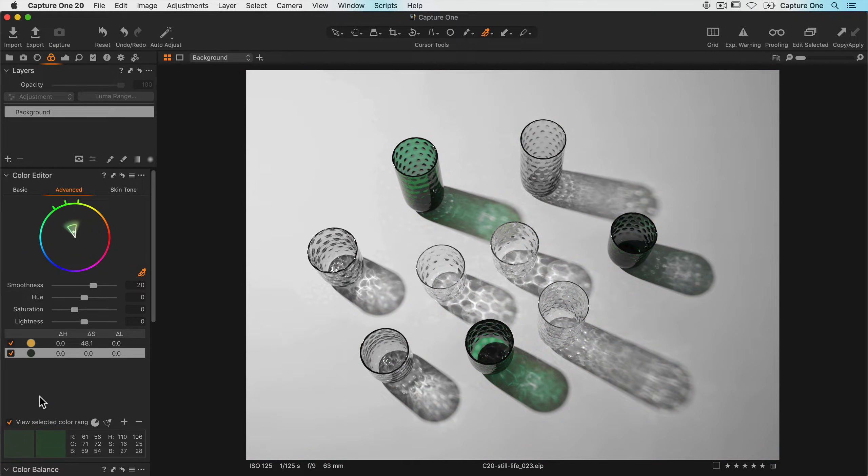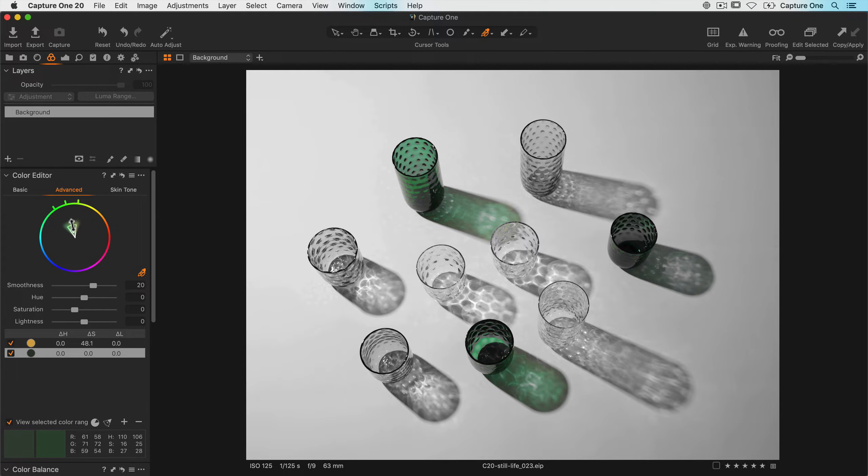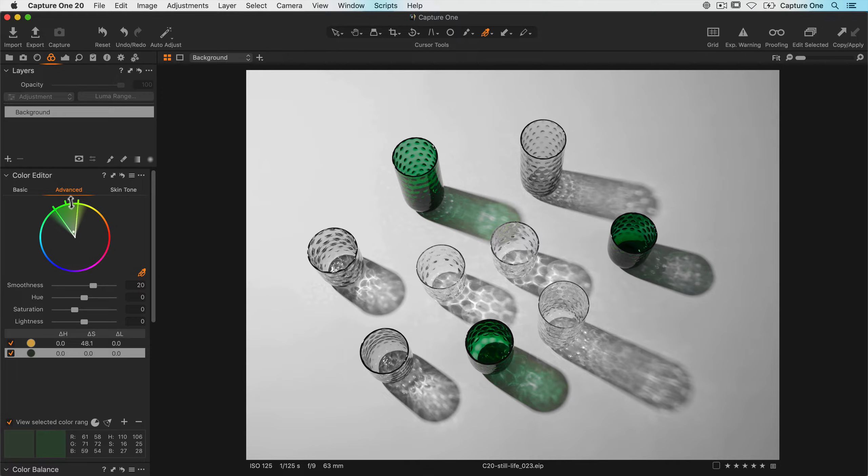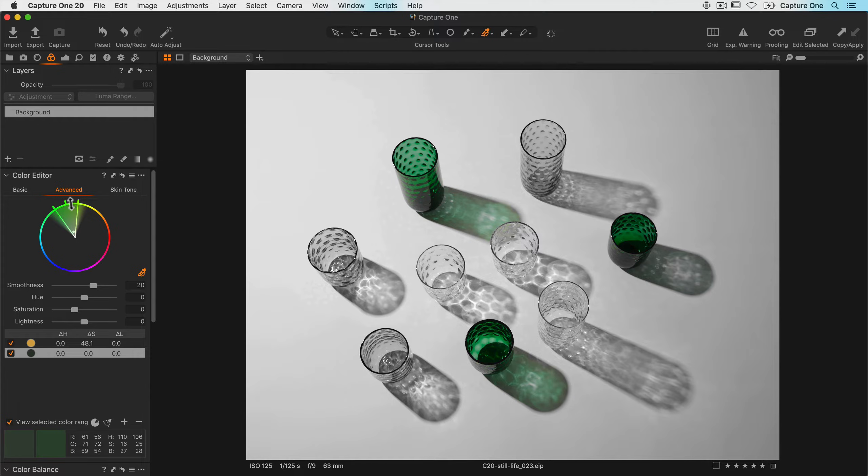Now I want to make sure I've got the full saturation range, so I just bring up the range like so. Don't feel the need to always adjust the color range, but it's definitely worth having a quick check by turning on view selected color range, just to make sure it's editing the range that you wish.